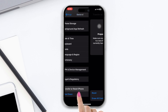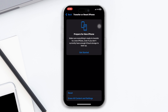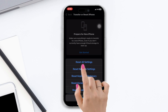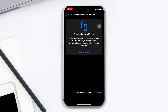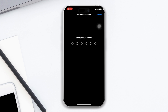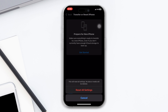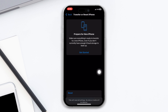Solution four: reset all settings for your device. Open Settings, scroll down, tap General, scroll down, tap Transfer and Reset, tap Reset, tap Reset All Settings, confirm, and enter your passcode. After following all the steps, your Messenger will start to work on your iPhone unless the server is down.